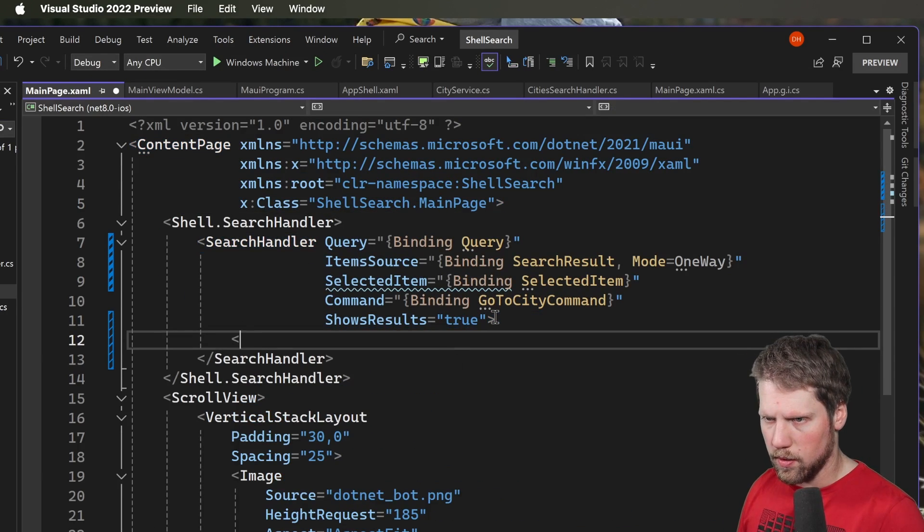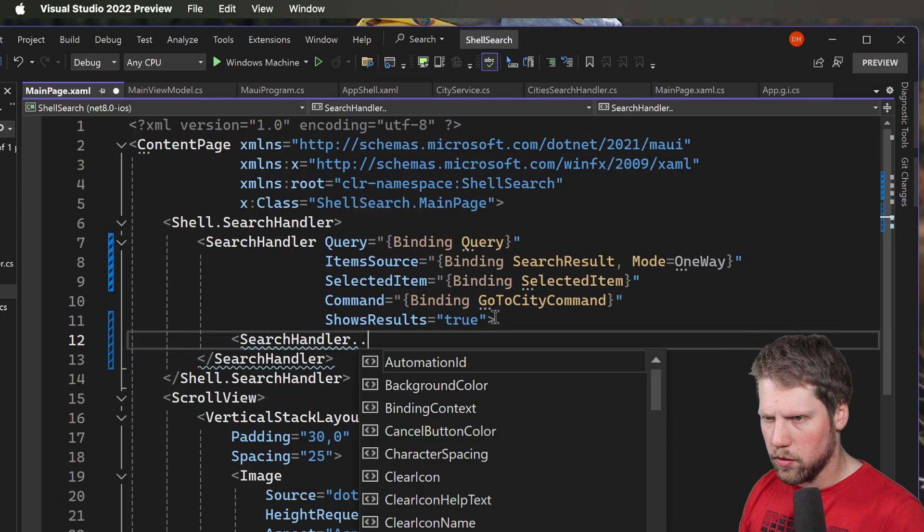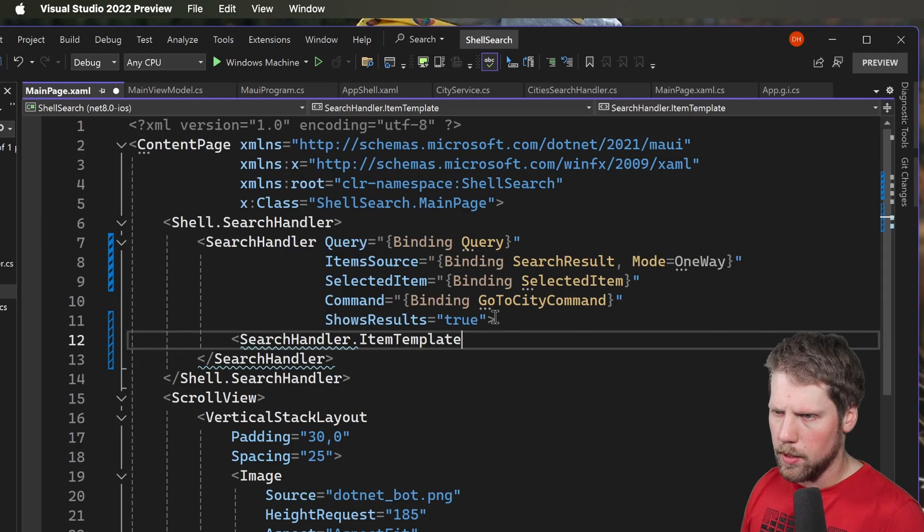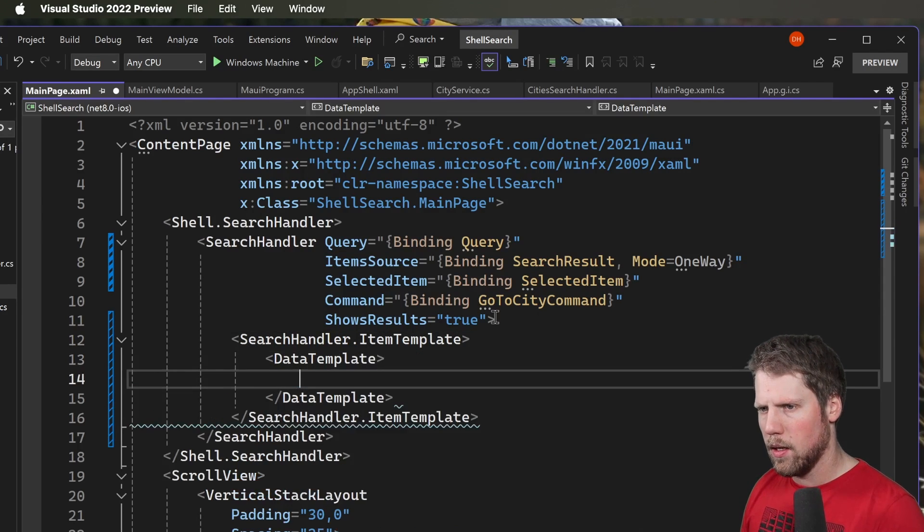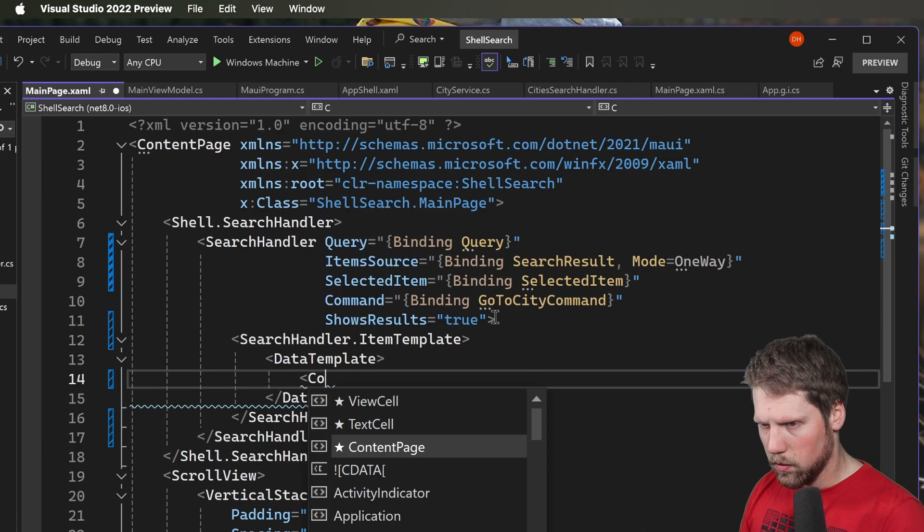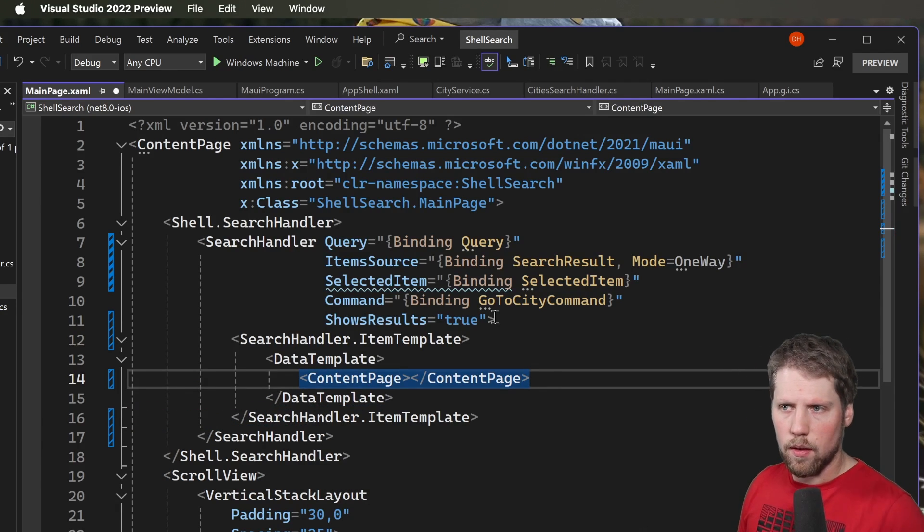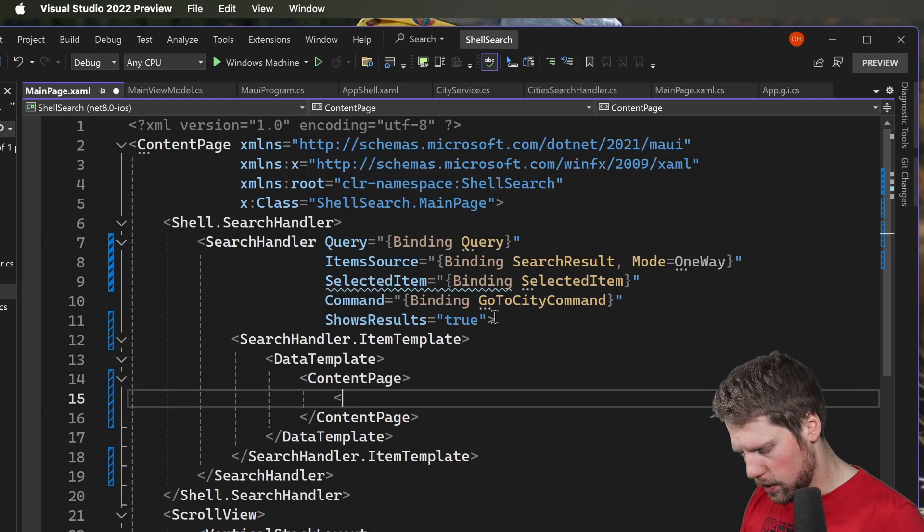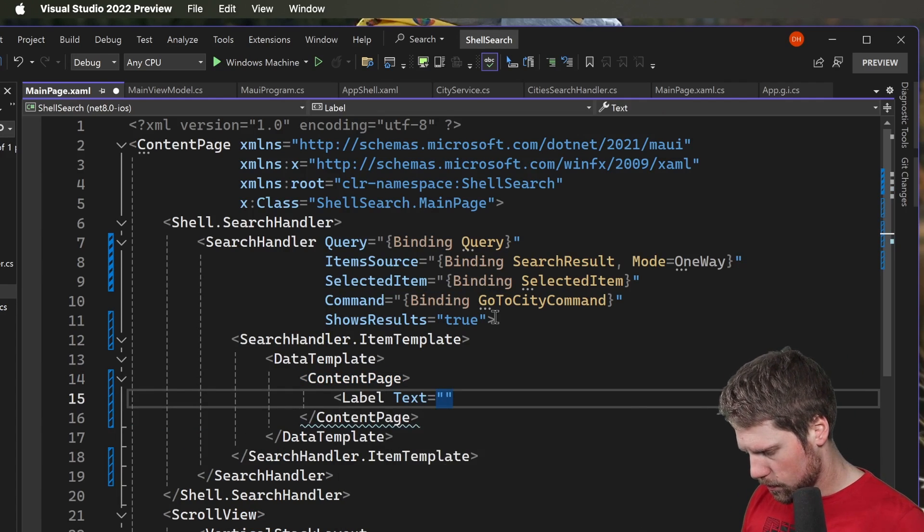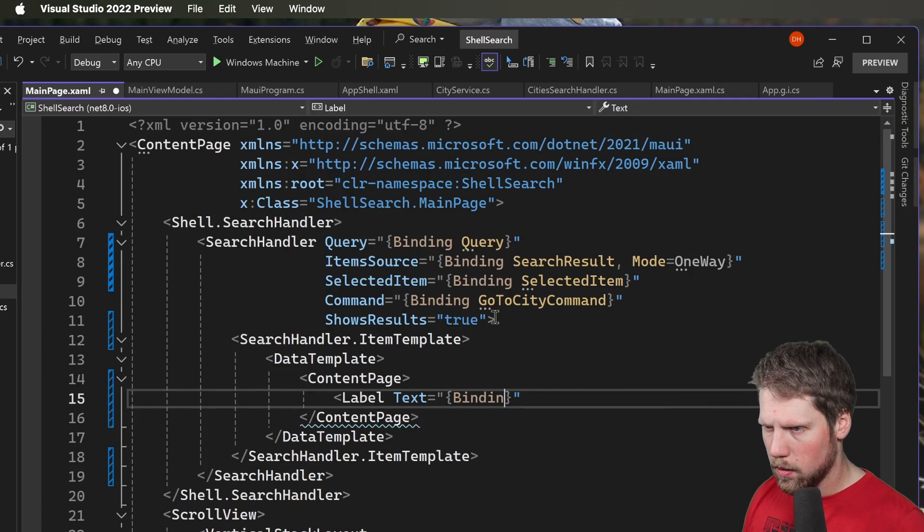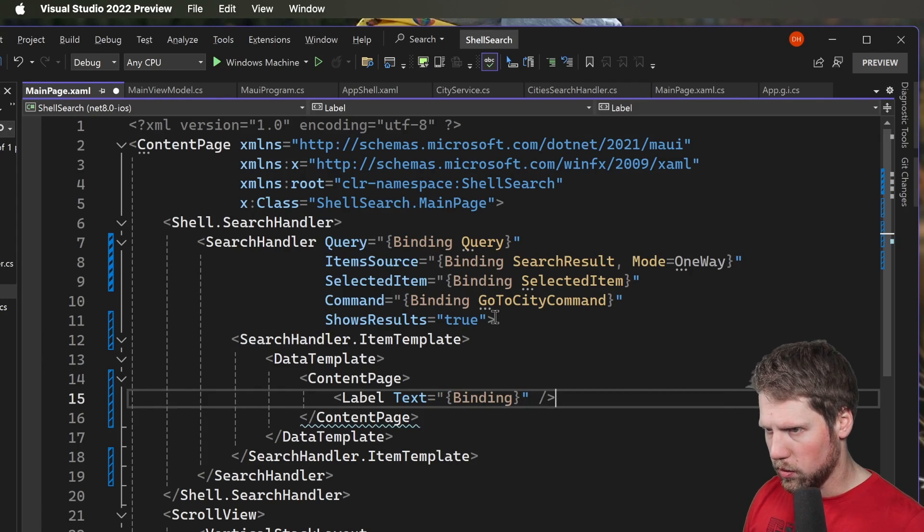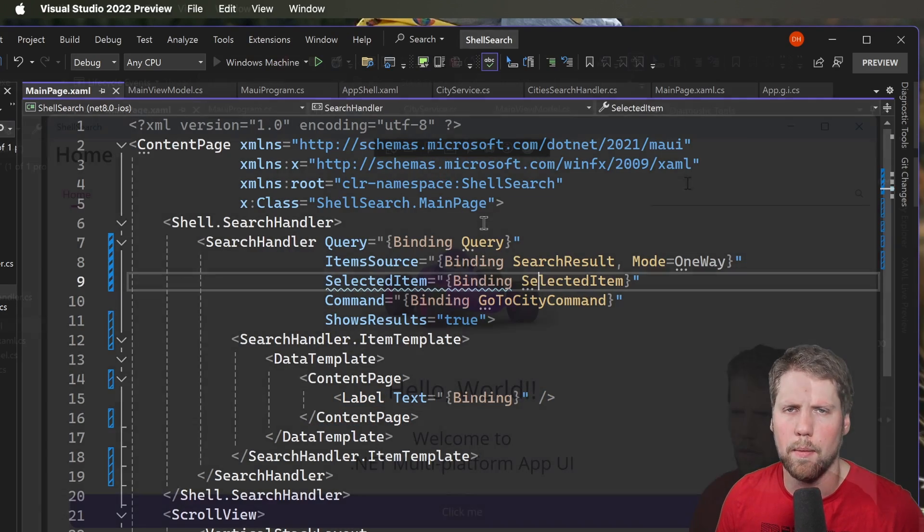So we say search handler dot item template. And inside here we will of course have a data template. And let's add a content view so that we can add some padding for example if we want to. But let's keep that for now. And we add a label inside here with text binding. Just like that. Because it's just a straight list of strings.